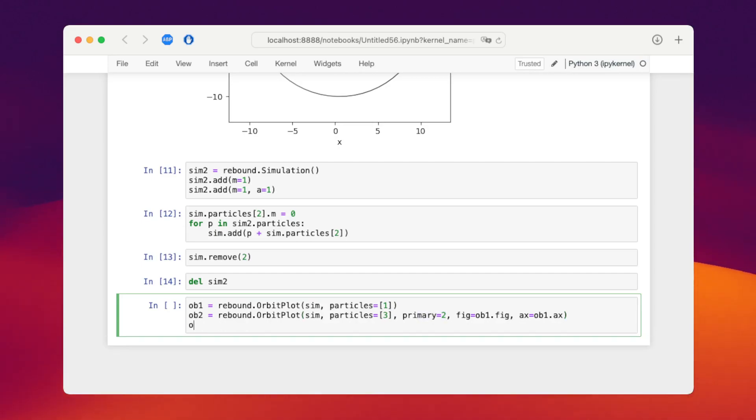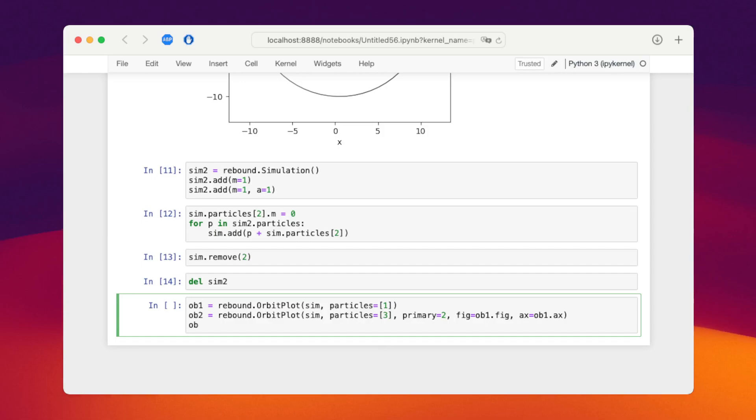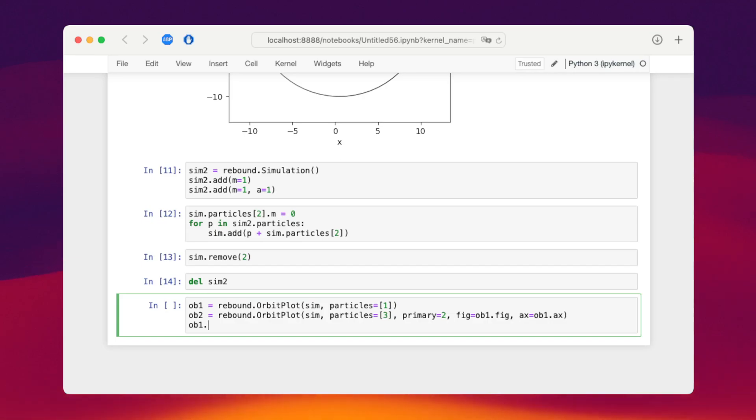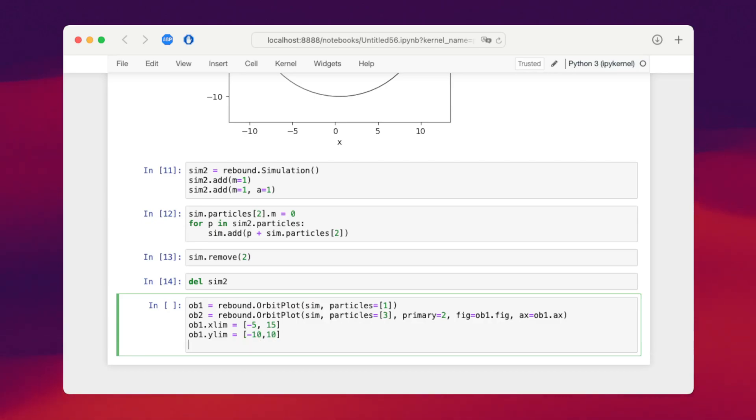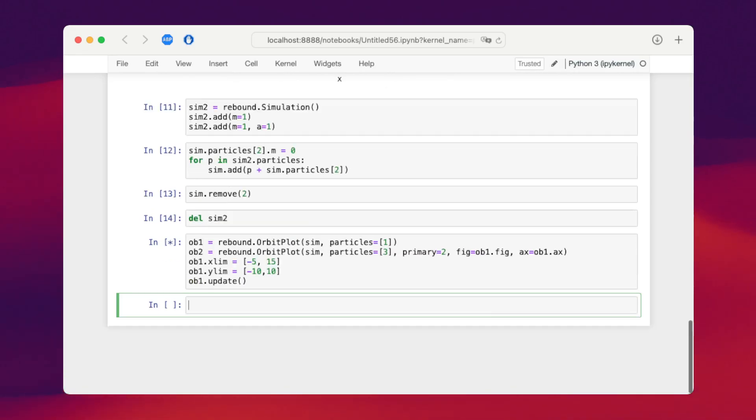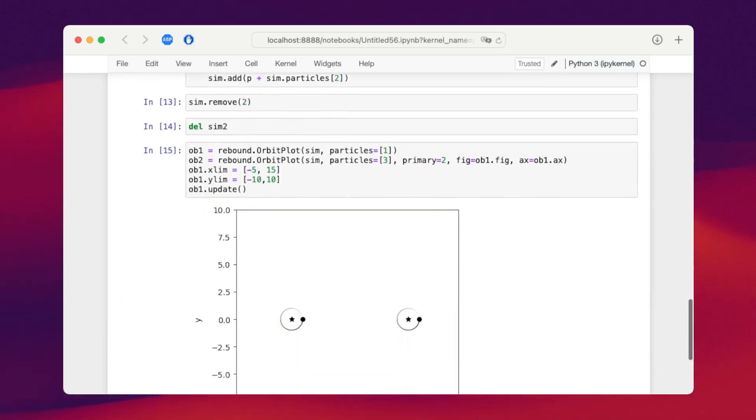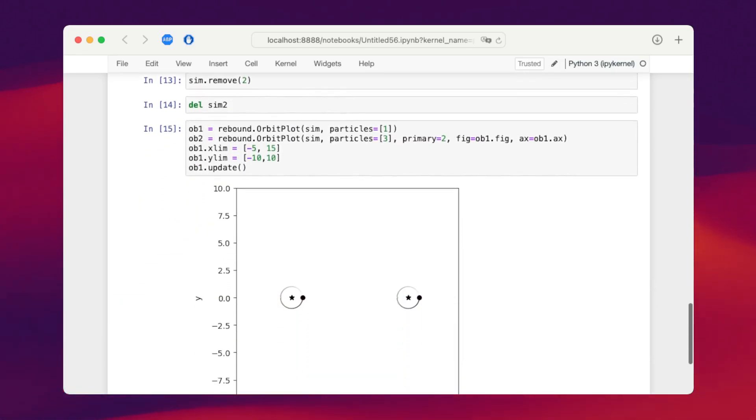We want to say that they're both visible, we need to adjust the limits of the orbit plot. So we say orbitplot1.xlimit equal to, say, minus 5 to 15. And orbitplot1.ylimits from minus 10 to 10. And we say orbitplot1.update. Now we see our two binaries and they're, once again, instantaneous orbits.